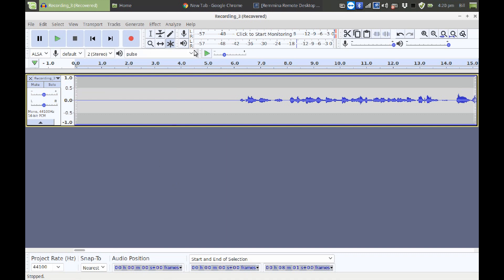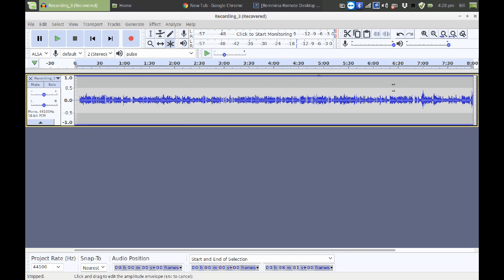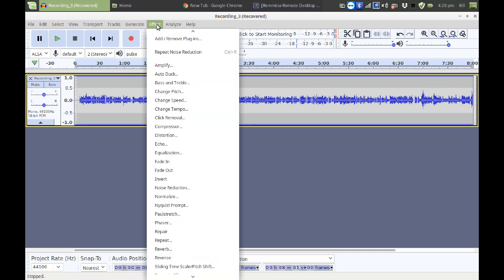All right, so it looks like we've taken care of our noise problem. Now we're going to zoom back out to see the whole project. And we've got this problem where it's still really low volume. So to fix that,